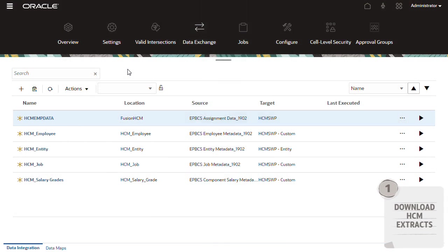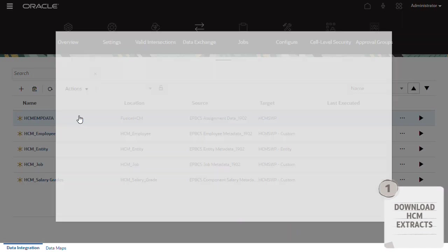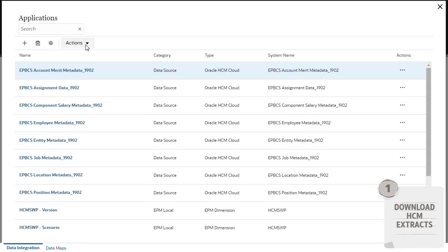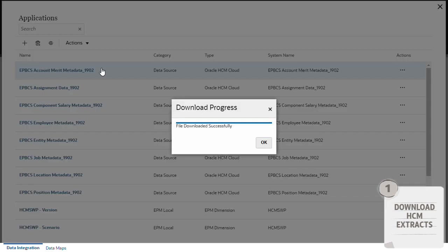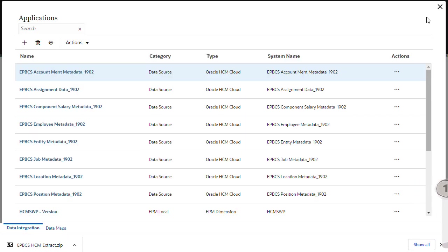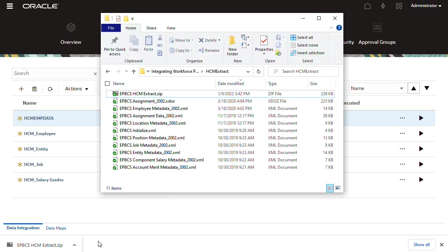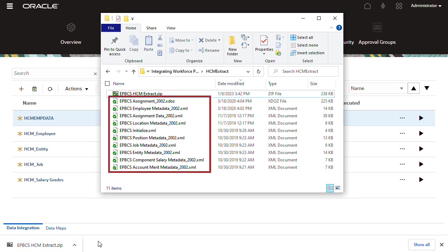First, in Data Integration, download the HCM Extracts. These are metadata templates that include header records used when integrating data between HCM Cloud and Workforce Planning. In a local folder, save and then unzip the compressed file. Here are its contents. These files will be used as templates during the integration process.